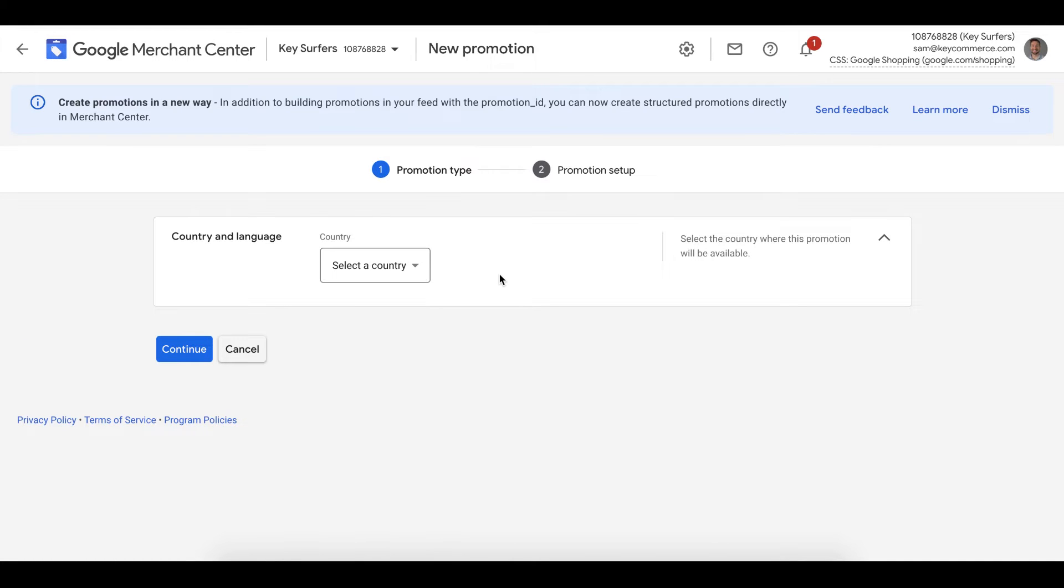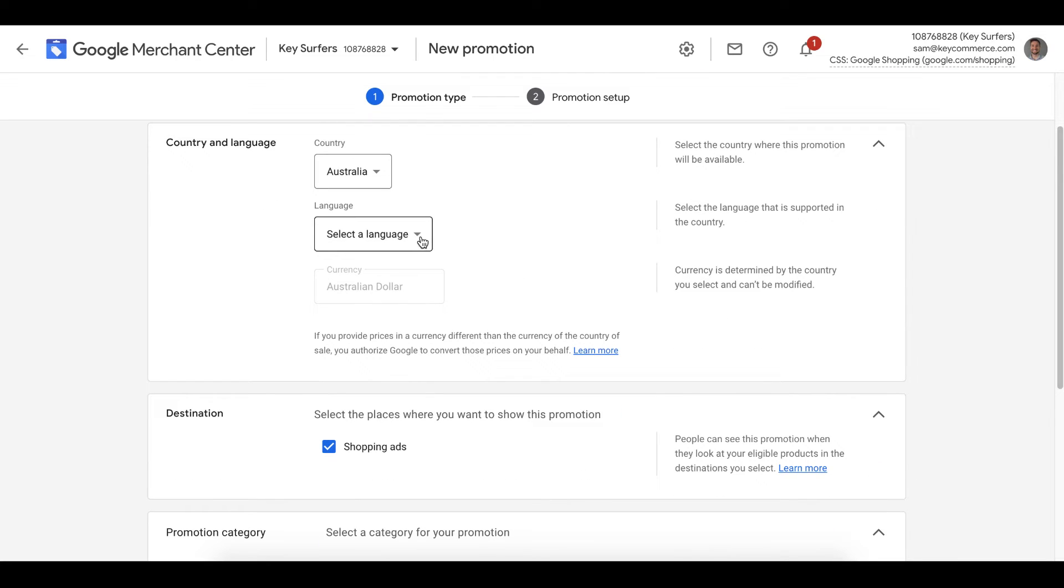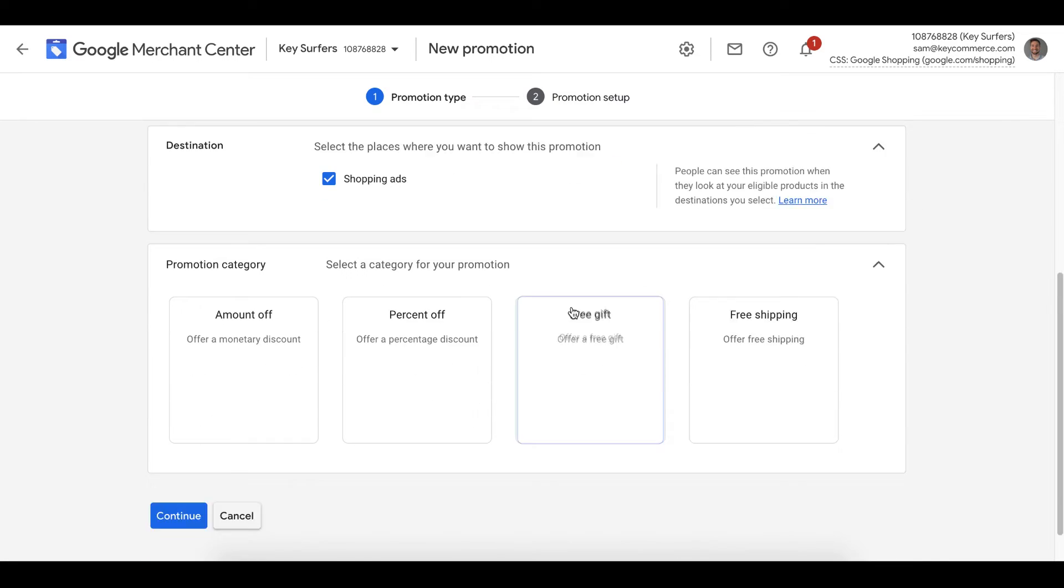Click the plus sign to create a new promotion. It's going to ask you your country, then your language. Make sure this is the same language as where you're selling to. Then you have the destination. This is going to be shopping ads, potentially free listings as well.